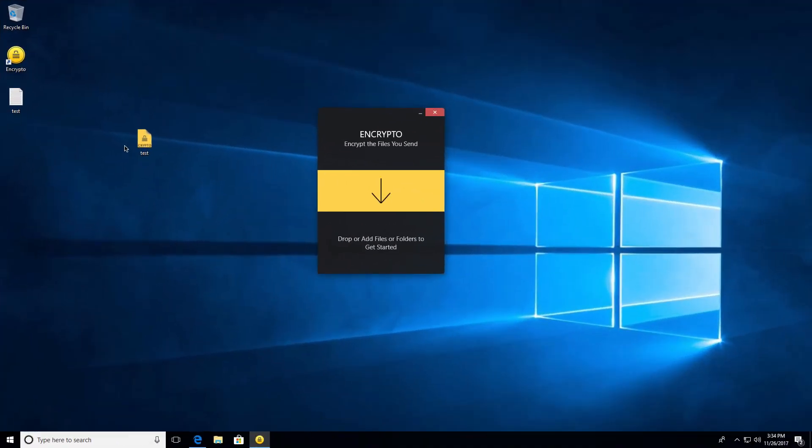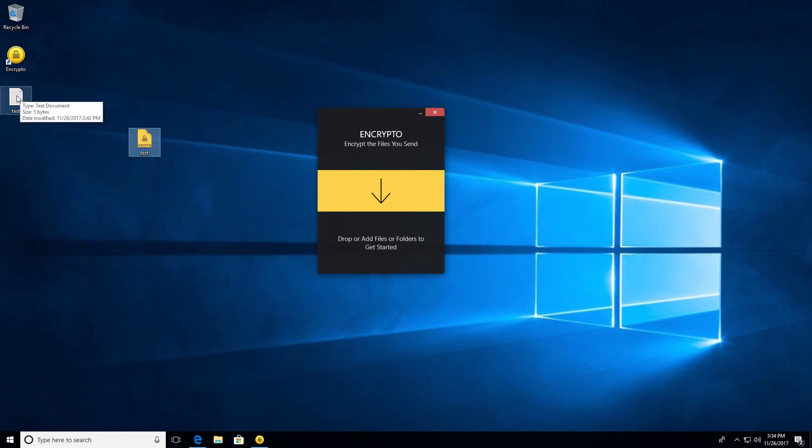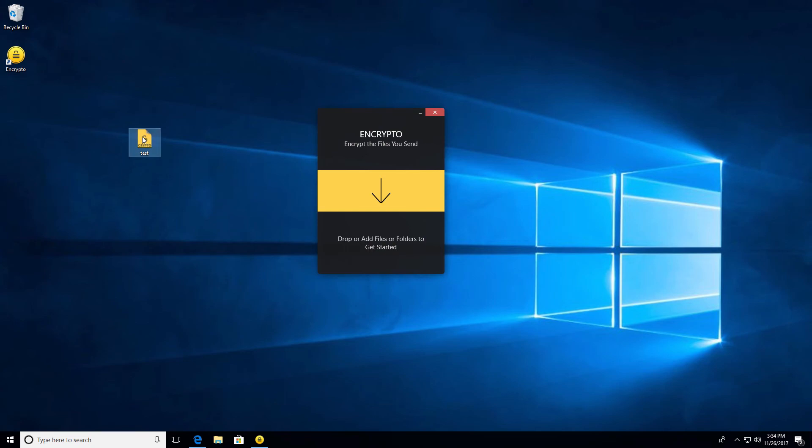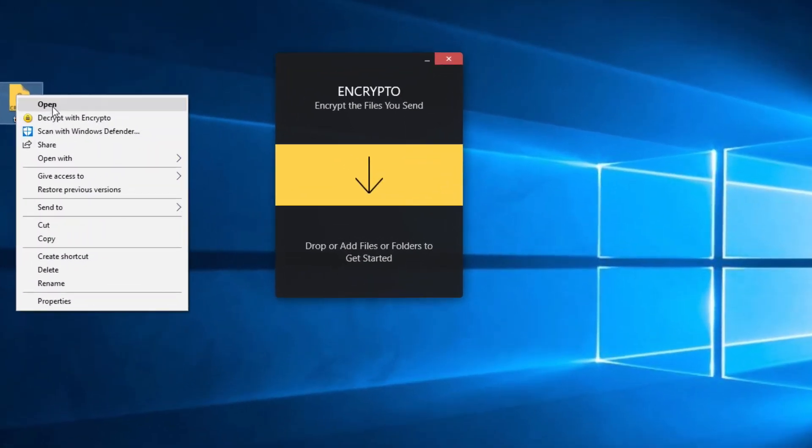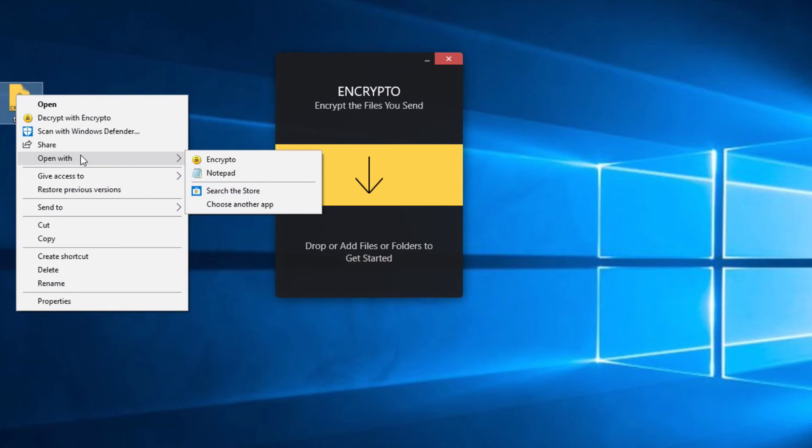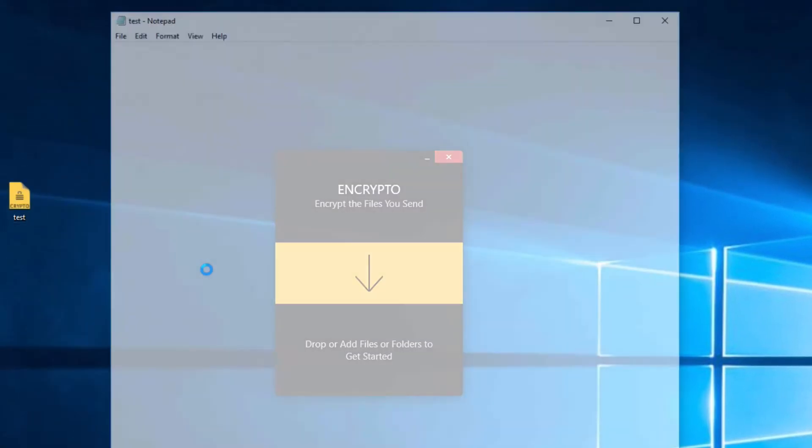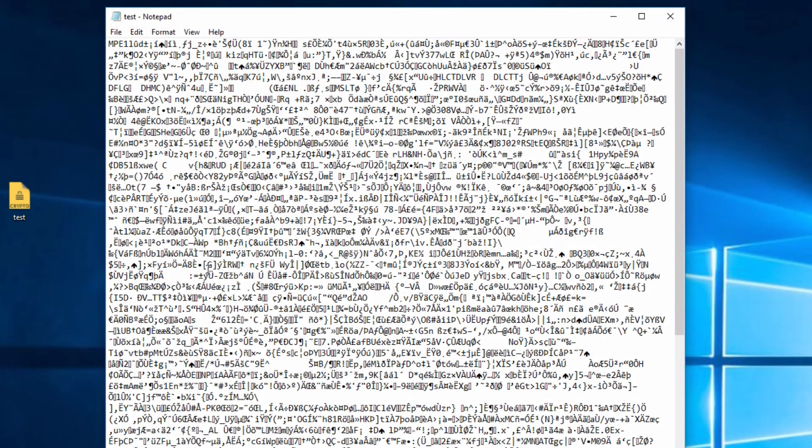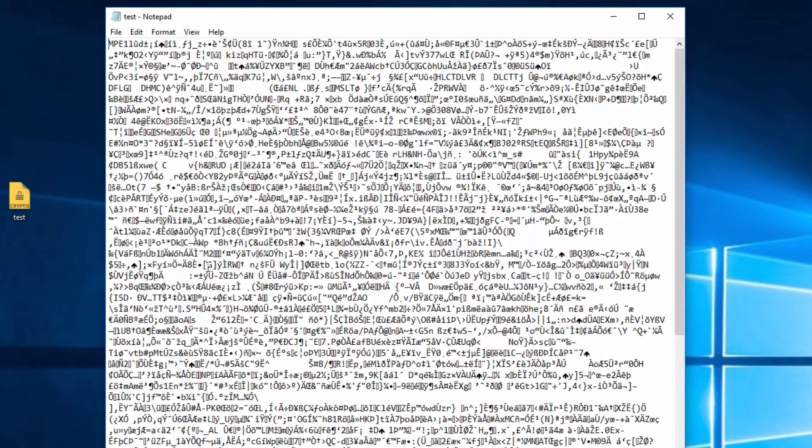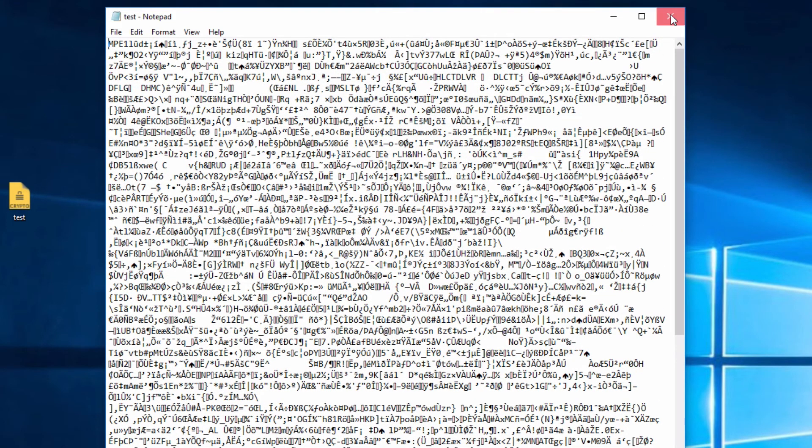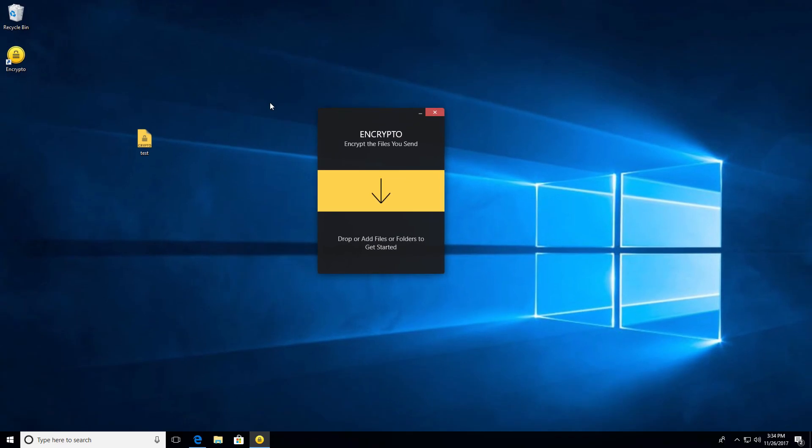So now that we have our encrypted file right here, we can go ahead and we can erase or delete the original. And just to give you an idea of what an encrypted file looks like, I'm going to go ahead and open up the file with Notepad. And this gives you some idea of what encryption looks like. Gobbledygook, I say. Good stuff, though.